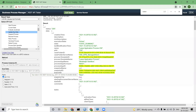Whatever we have done till now through the other consoles, the same thing can be done from here. There are also a lot of features available only in the REST API that are not available in any of the consoles — we are discussing those today. Update due date is one of them.